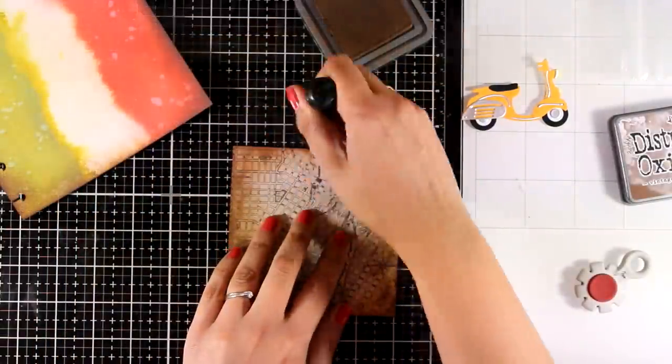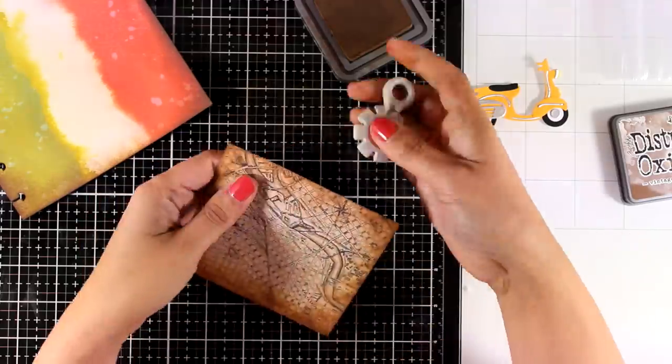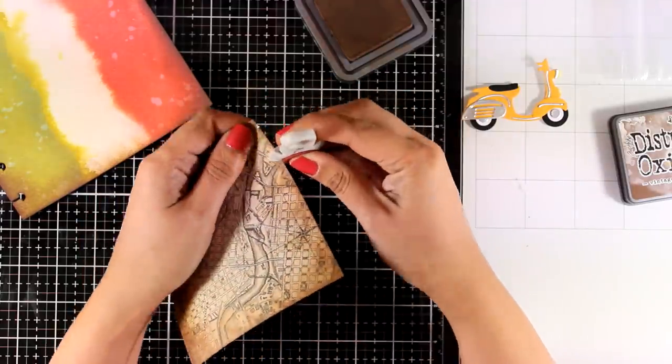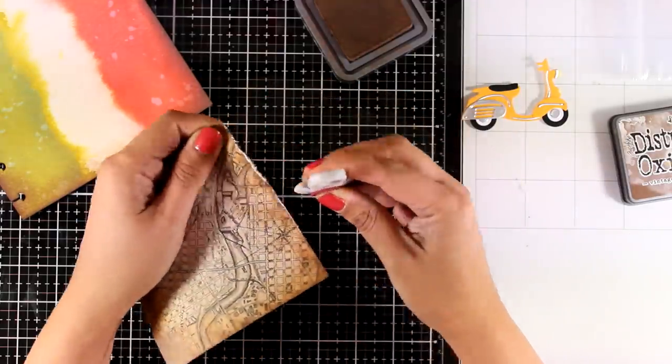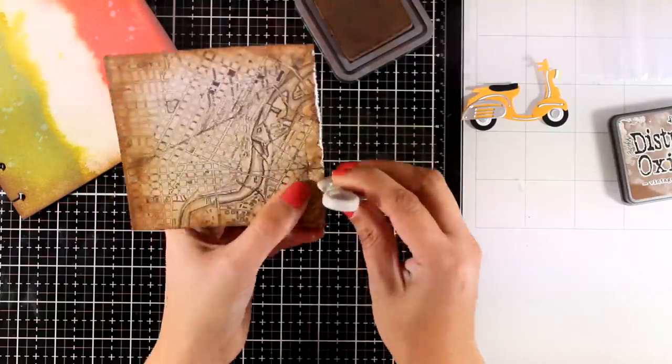Which means that it's going to be slightly smaller than my background and this way I will give the opportunity for the flag to show all around as a border.